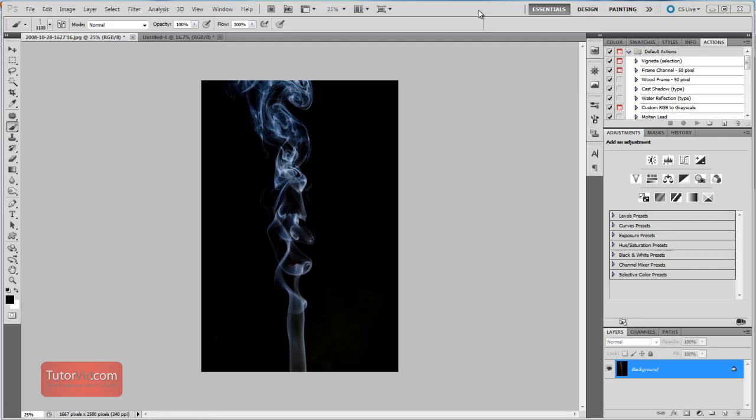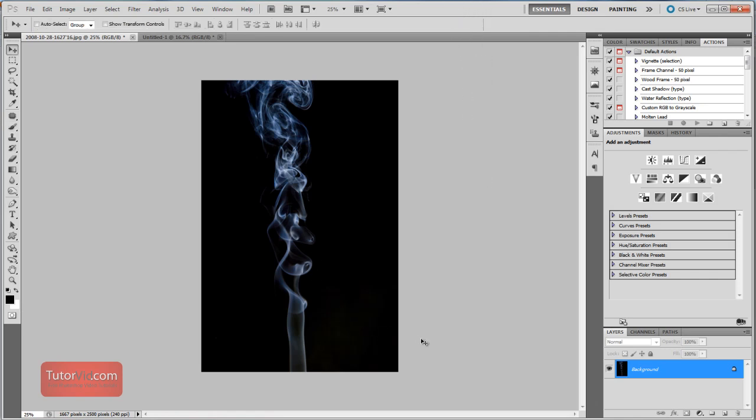Welcome to another Photoshop tutorial from Tutorvid.com. This tutorial is going to show you how to make a custom brush out of a smoke texture.